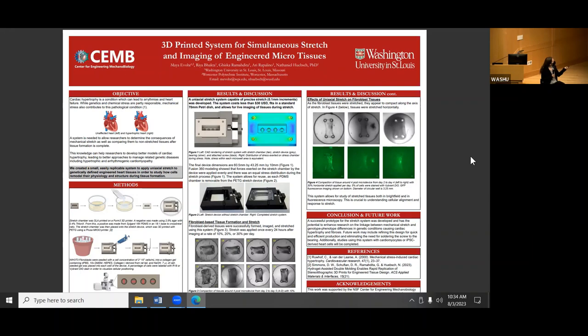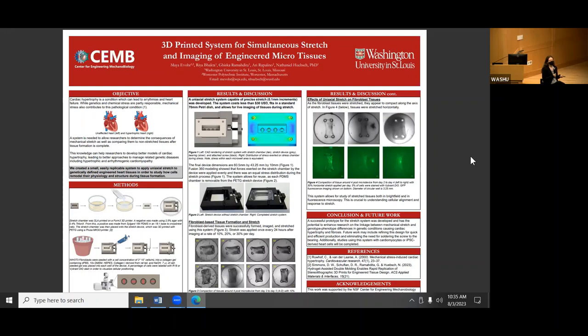Future work also includes refining the design so that manufacture of each device is quicker. Currently the screw is soldered to the bearing so it can spin freely while still stretching the device, which is finicky. Additionally, the current limitation of the device is not chamber snapping but rather the posts snapping or bending. We're looking into other materials to stretch the wells more than 200%.